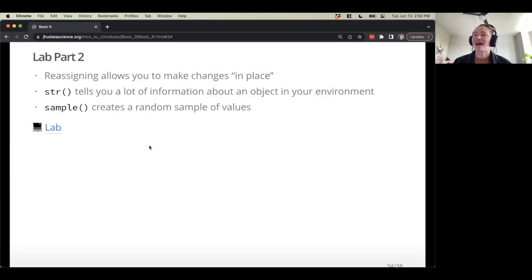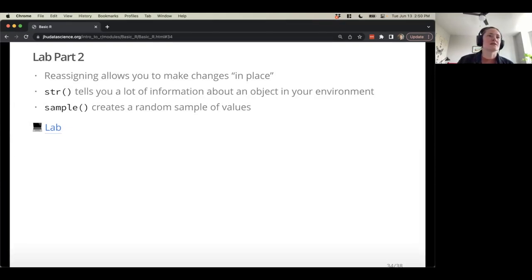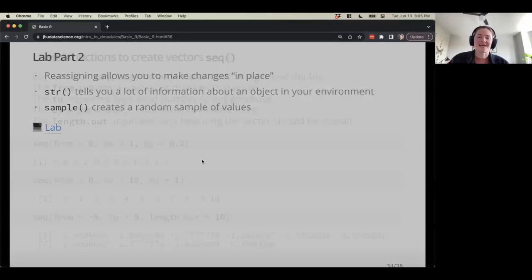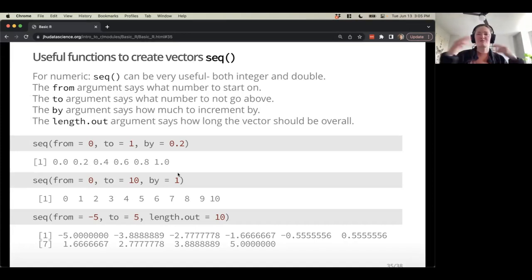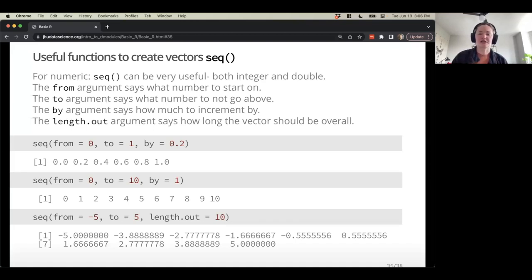We're going to head back to the lab for a bit more interactive work, and then we'll switch gears and talk about data import. These additional functions we'll cover are really useful to have for practicing our fundamentals, even if you may not use all of them every day in your own work.